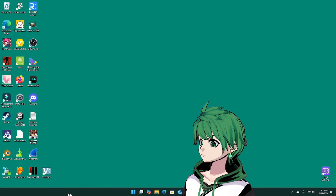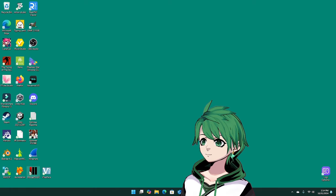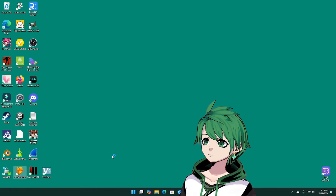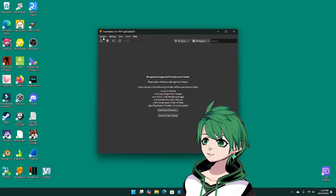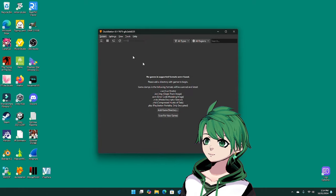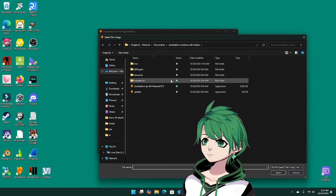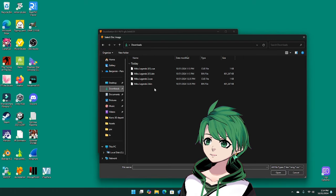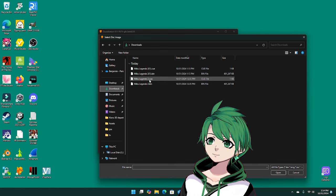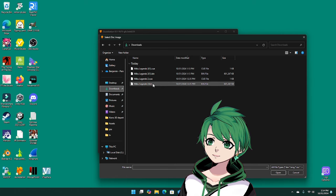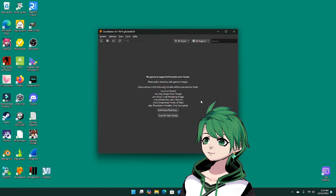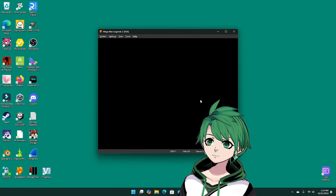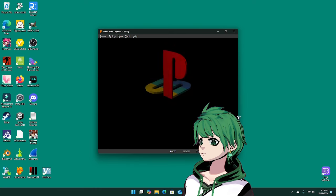Or whatever emulator you want to use. Go to system, start file. It's in downloads. I've got two copies because I tested right before this, but you shouldn't have the parentheses one in there, just Miku Legends 2 that cue, and that will go ahead and start up.